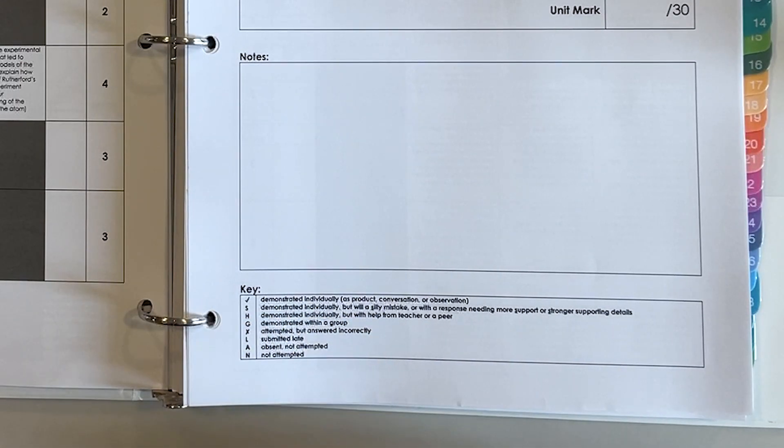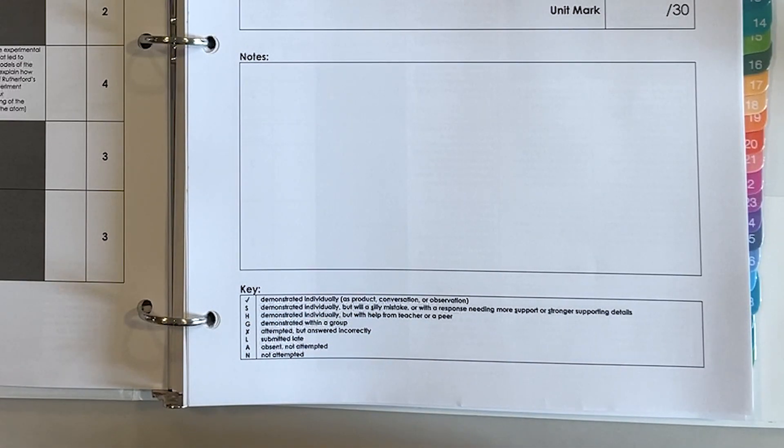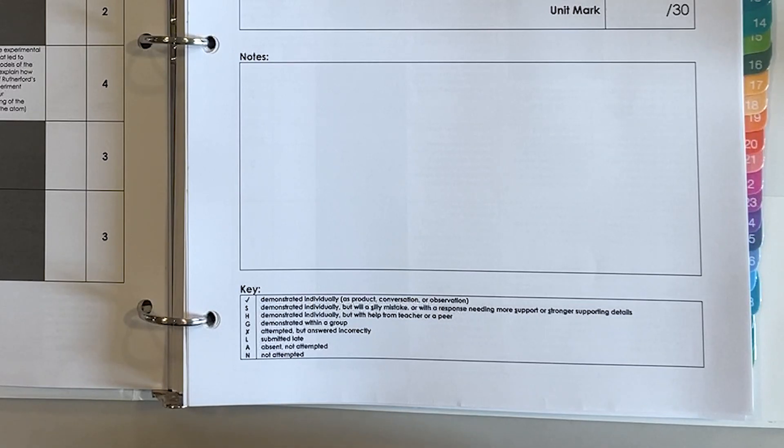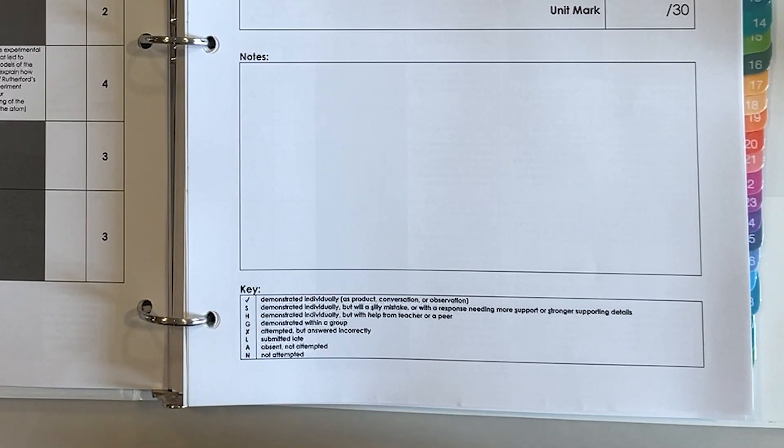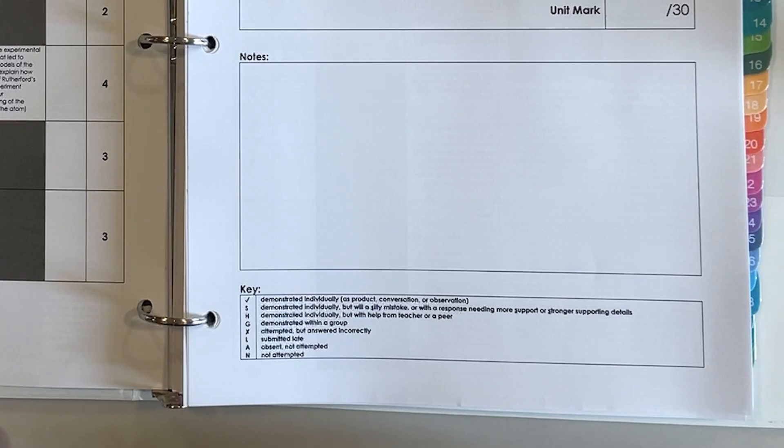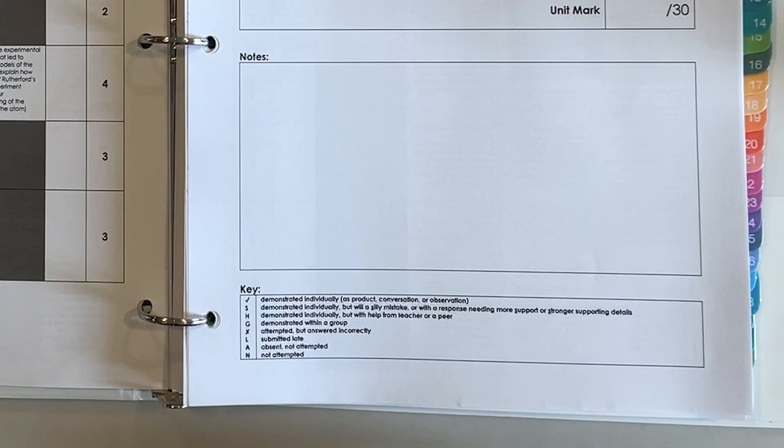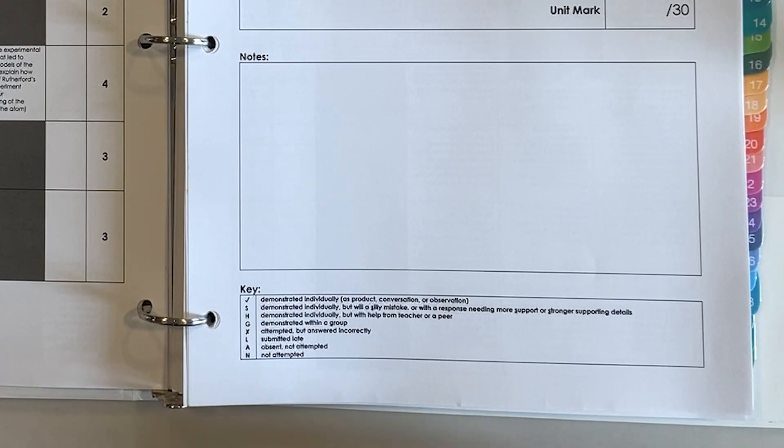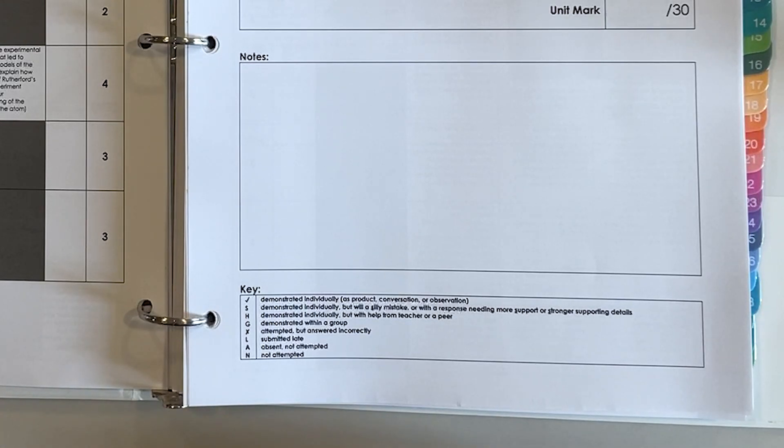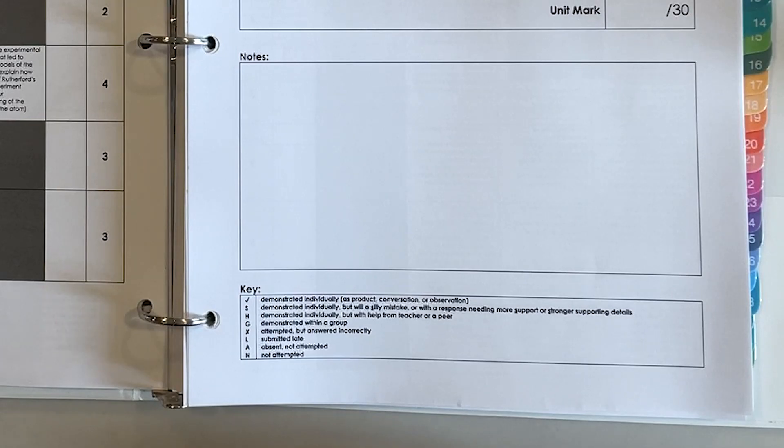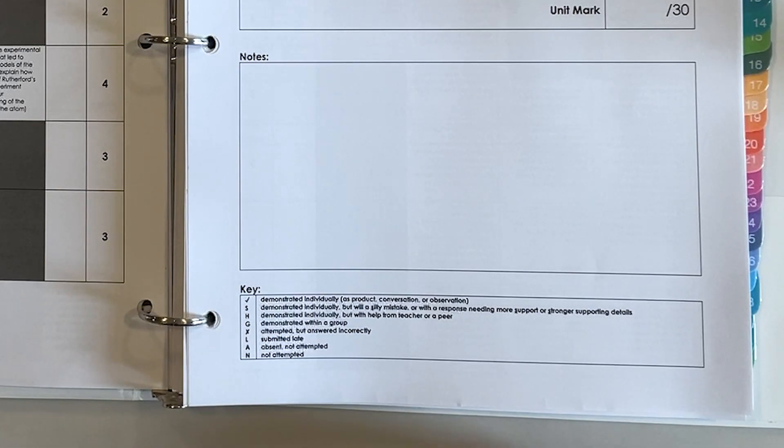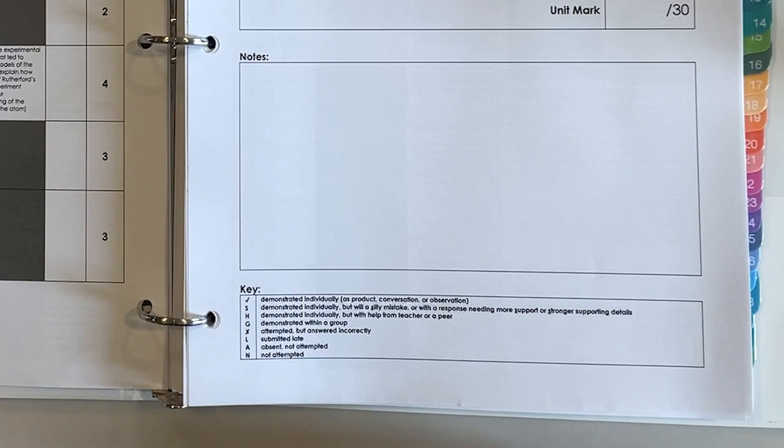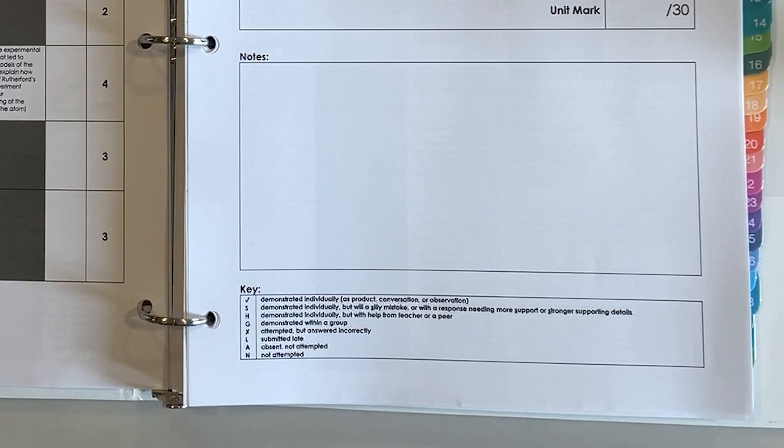H means that they needed some help, G means that they demonstrated this within a group, X means that they attempted it but did not answer correctly. L will be a subscript probably that I use so that if they submit it late, I'll subscript it with L just to show that it is submitted, they have shown their understanding, but just for learning skills to show that it was late. Of course it wouldn't dock marks in that scenario.